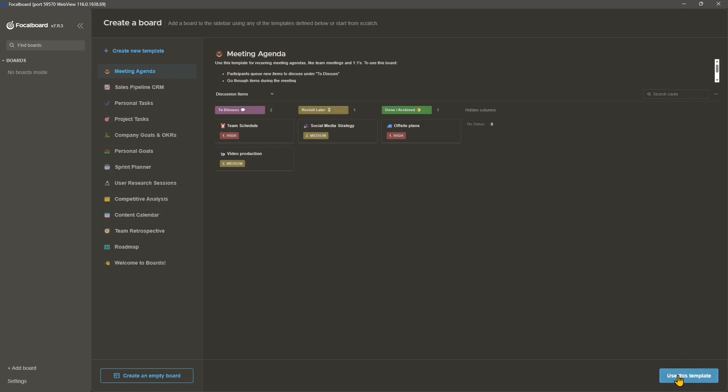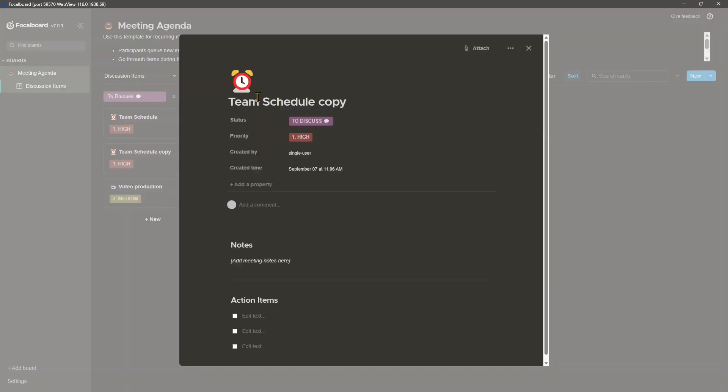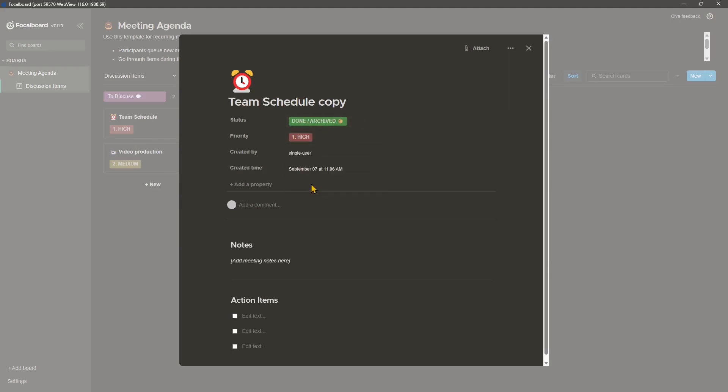So you can also use this with teams. Right now I'm using the single user. So I cannot share, I cannot do anything, but this is just to show you how it works. So I created a new one, a new dashboard using the template. And now I can edit. I can change this. I can change the status. I can change the author. I can change the time. And here, just click. Everything is already set up, the colors and everything.